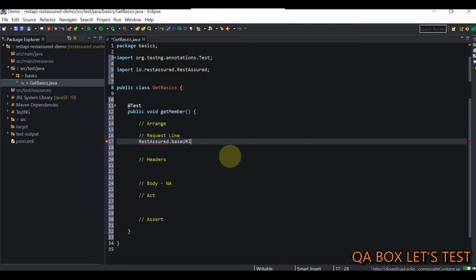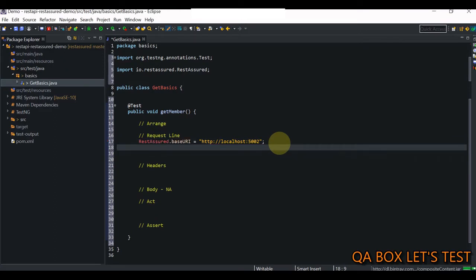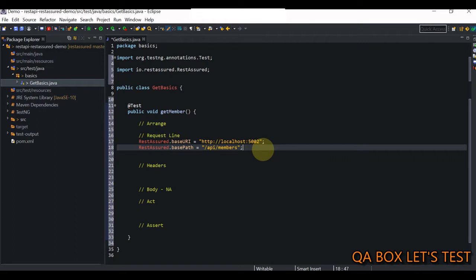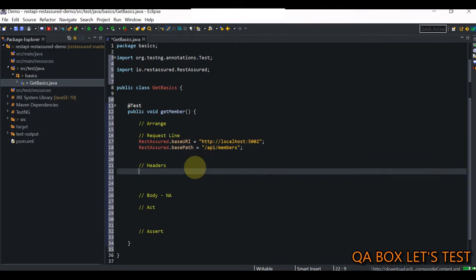I say my base URL, and then I also provide the port. The port in our case is 5002. Then the next thing is we have to provide the path parameter. We say RestAssured dot base path. In headers, we have to provide the authorization information and we also have to provide the accept header. The accept header will tell the server that the client is requesting the response in a particular format. The server can send you a response back in either JSON or XML. Let's set up the headers.